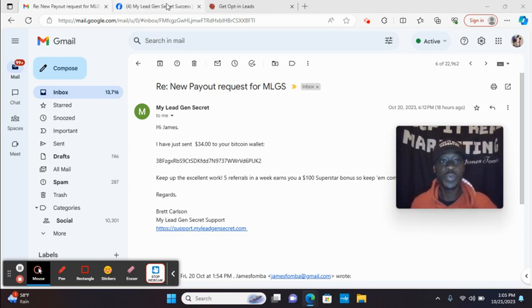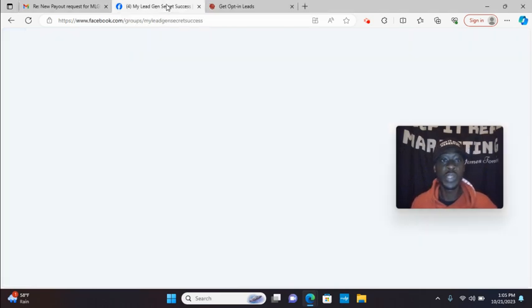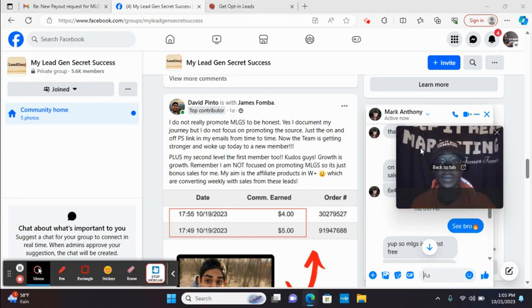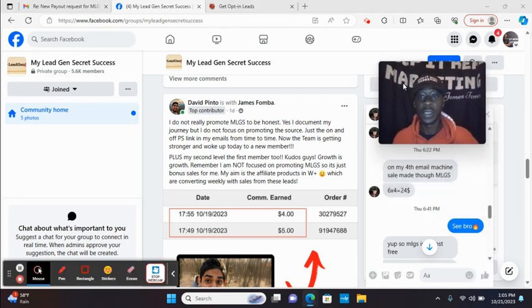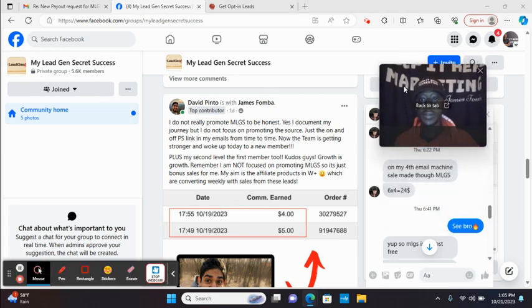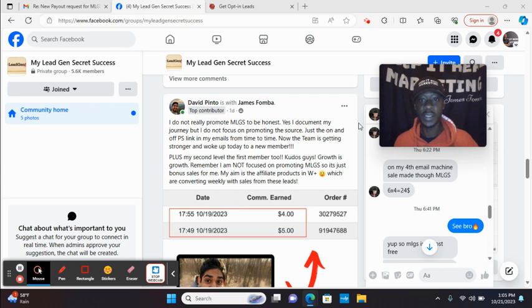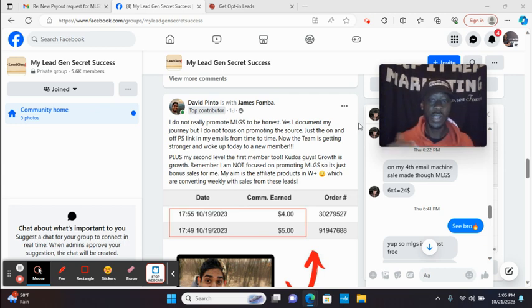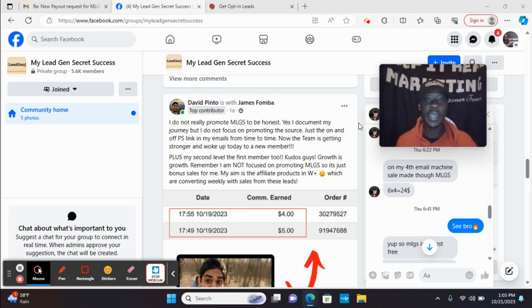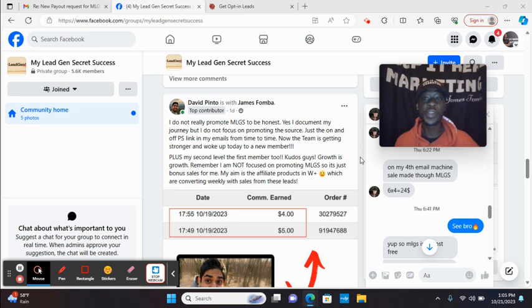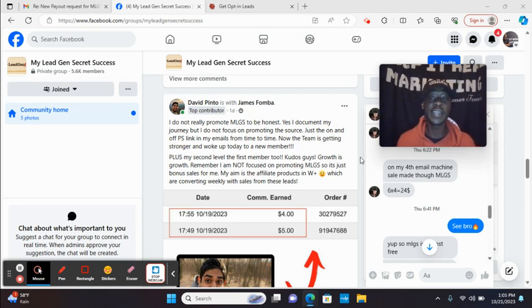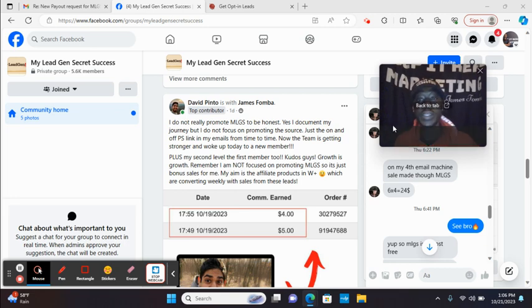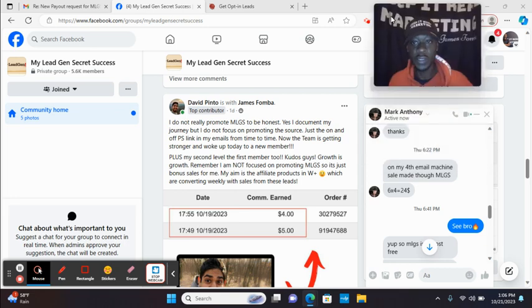So I want to go into proof group really quickly. All right. Now here, you can see just Thursday. And today is Saturday right now. So just two days ago, Mark reached out to me. This is one person who took action right here. And he said, on fourth email machine sale made through MLGS. And I said, see, bro, just proof that people are promoting and making sales. So that's one.